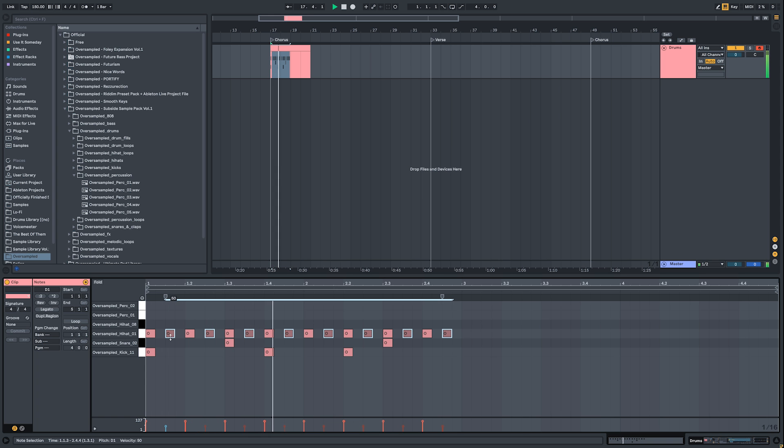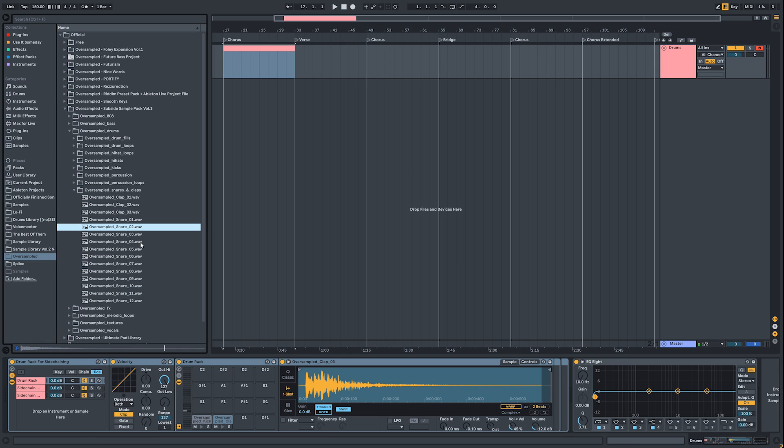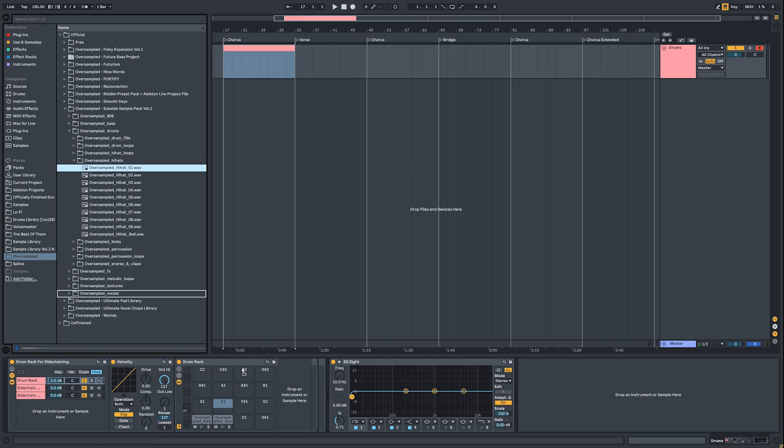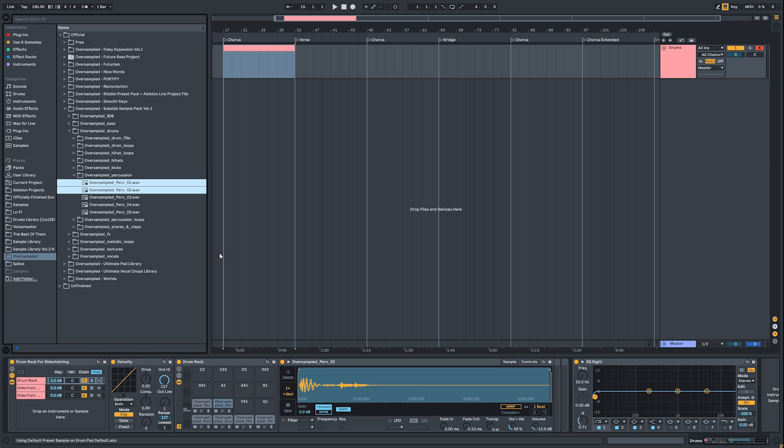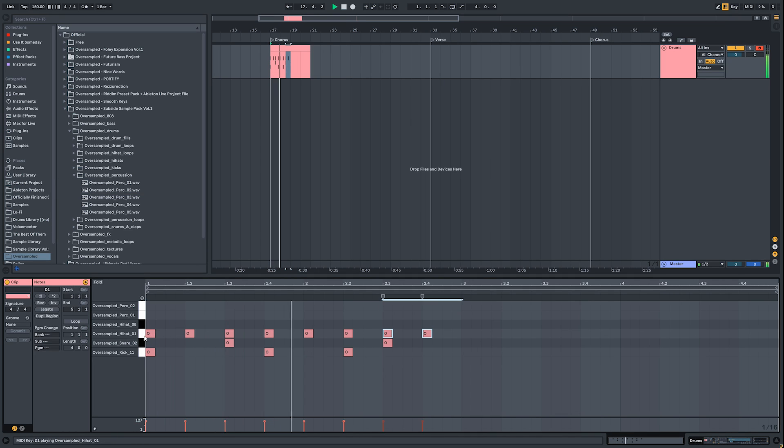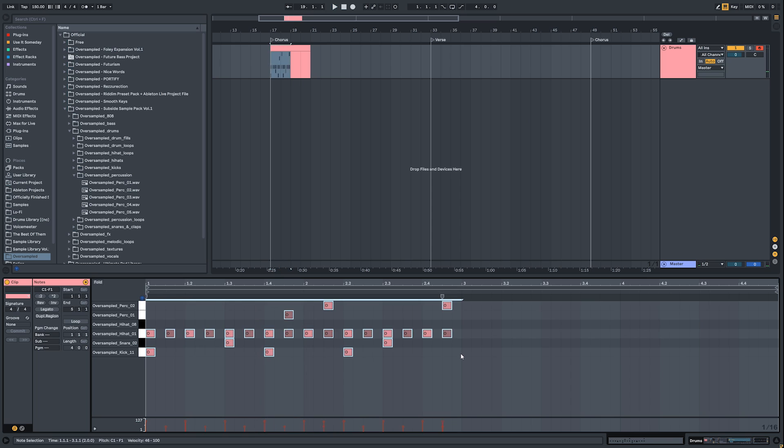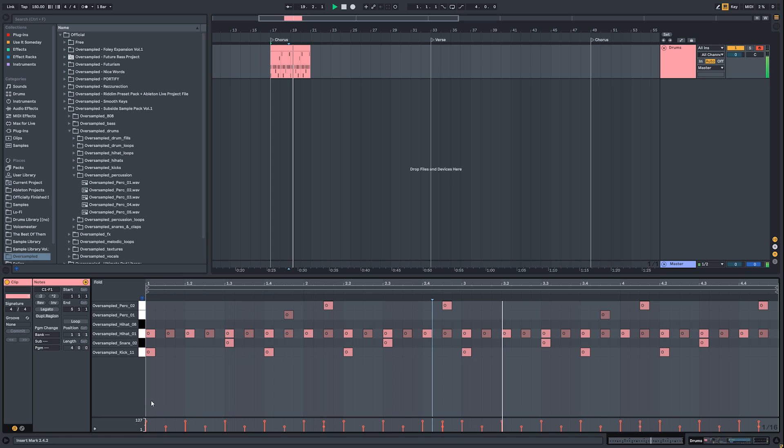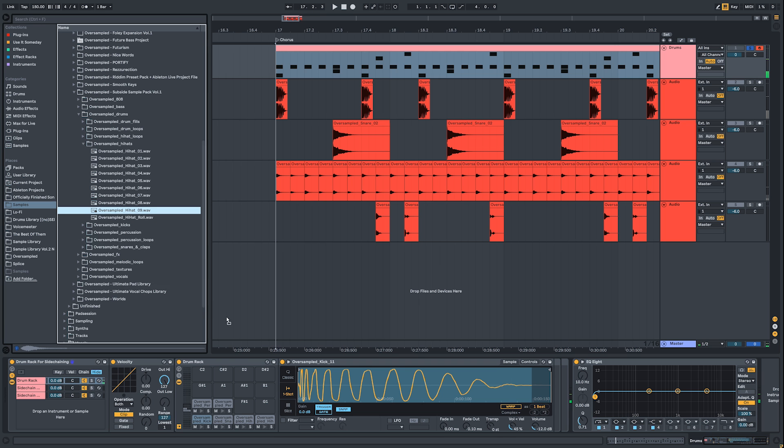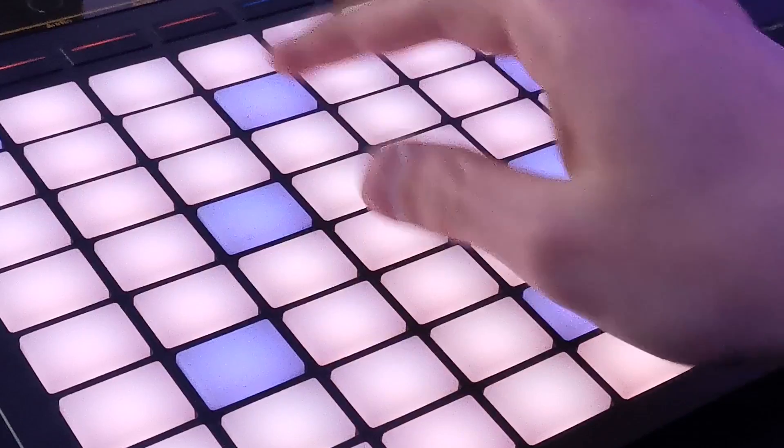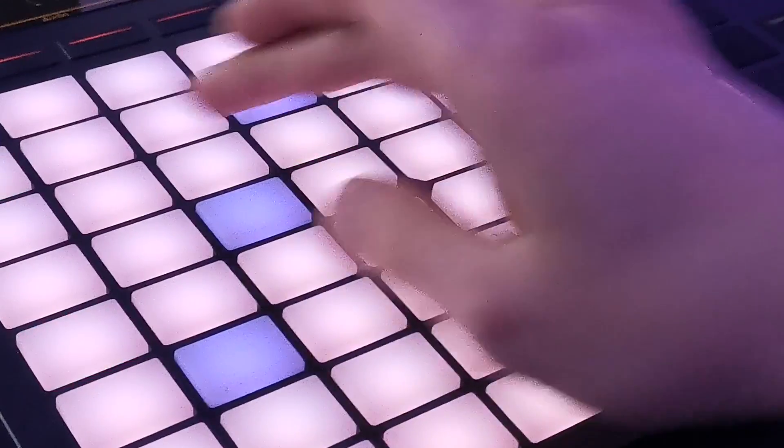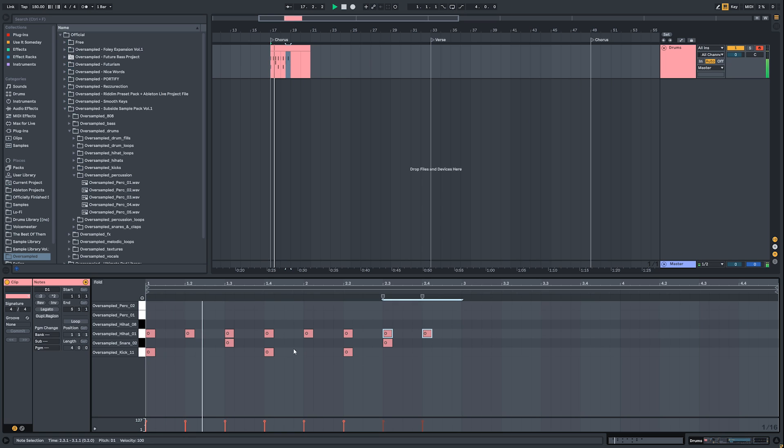You basically put samples here and using MIDI notes you trigger them to play. Let's talk about pros and cons. Pros: switching samples is quick and easy, playing drums live on your MIDI device is possible, and writing drum patterns is also quick and easy.